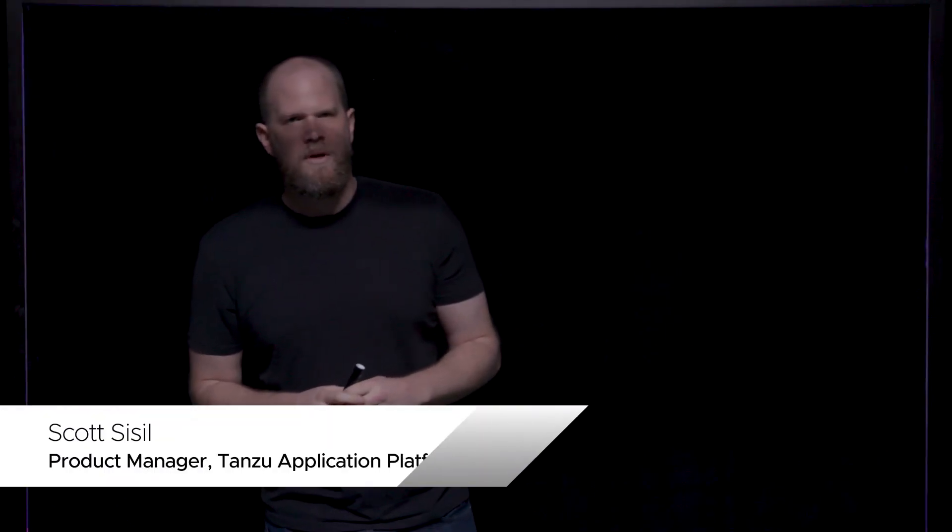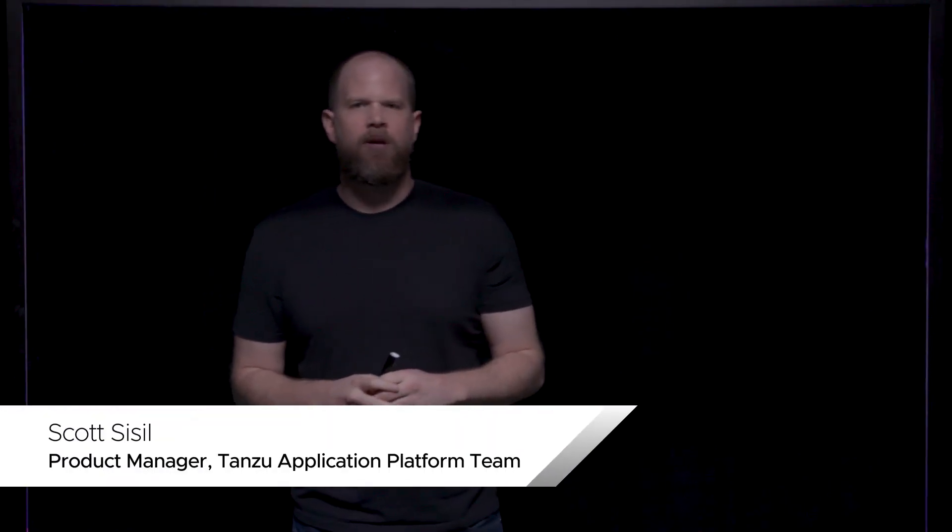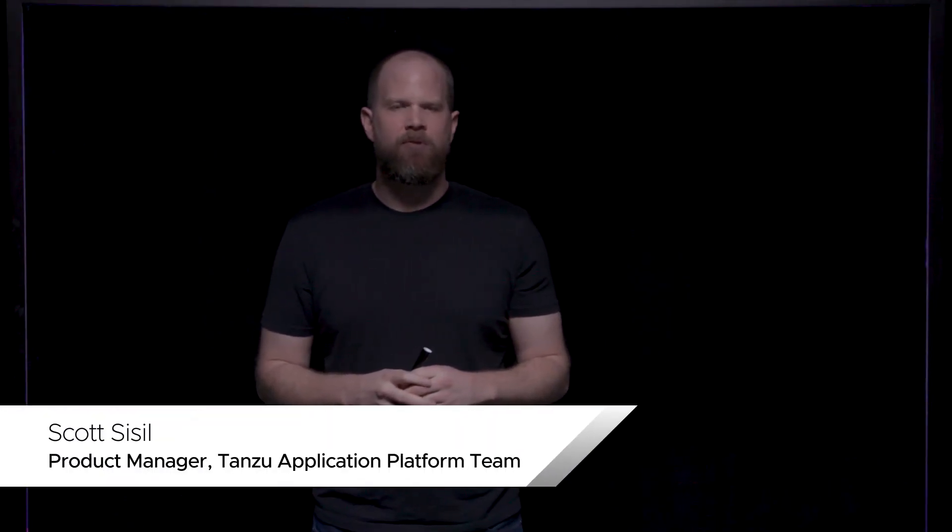Hi, I'm Scott Sissel. I'm a product manager on the Tanzu Application Platform team, or TAP. And I'm here today to talk to you about the local developer experience for Tanzu Application Platform.